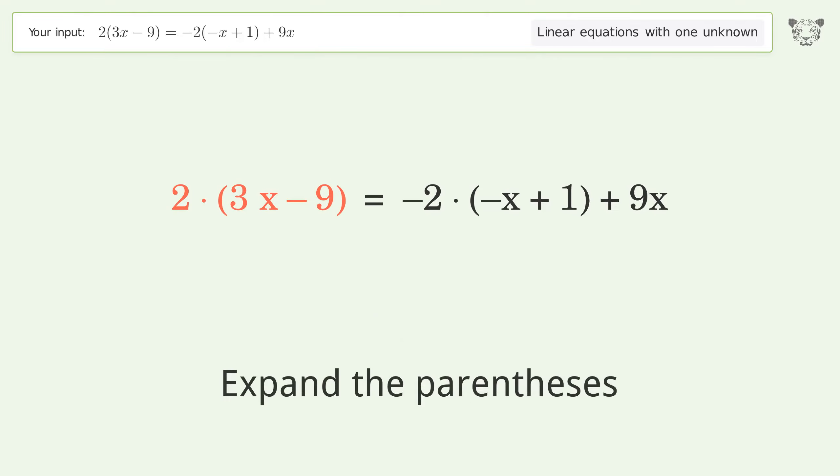Expand the parentheses. Group like terms. Multiply the coefficients. Simplify the arithmetic.